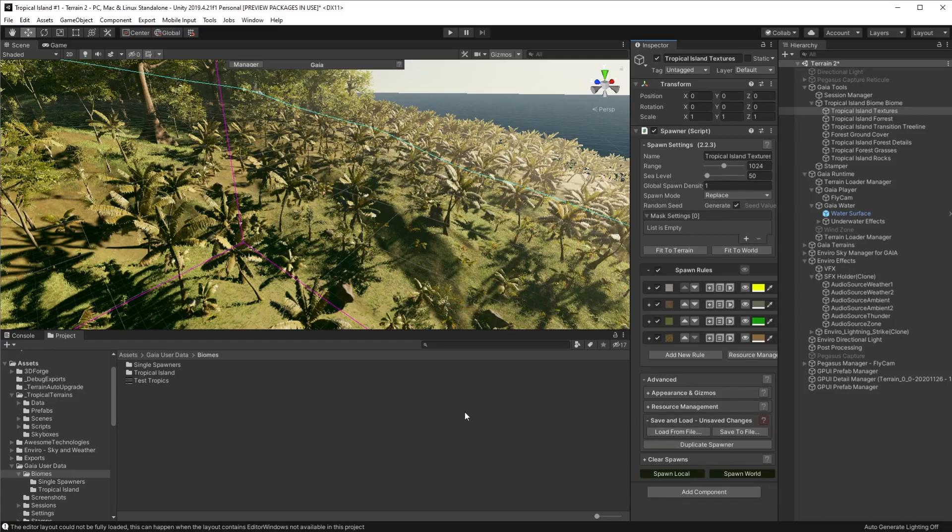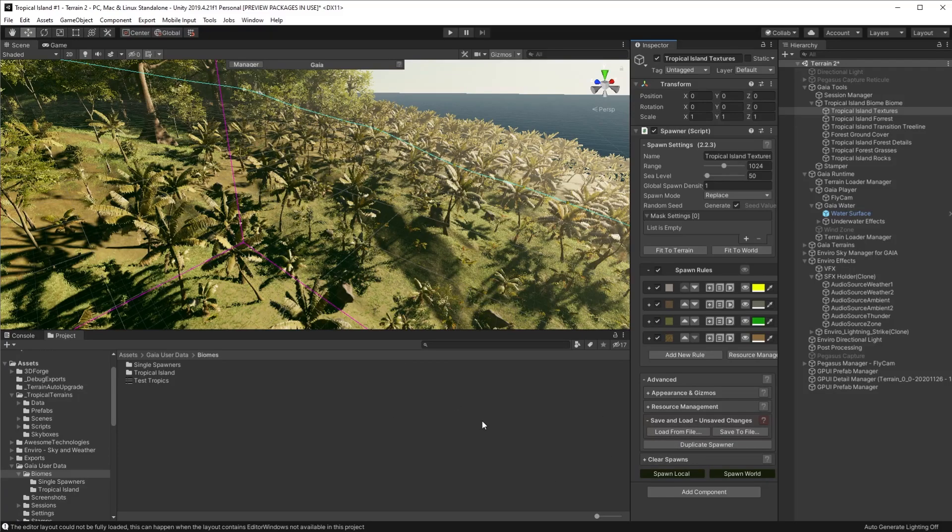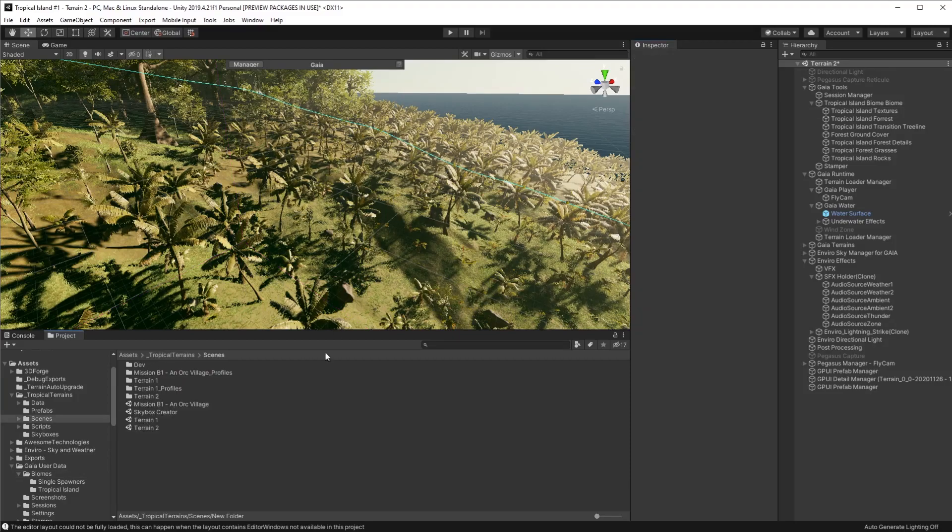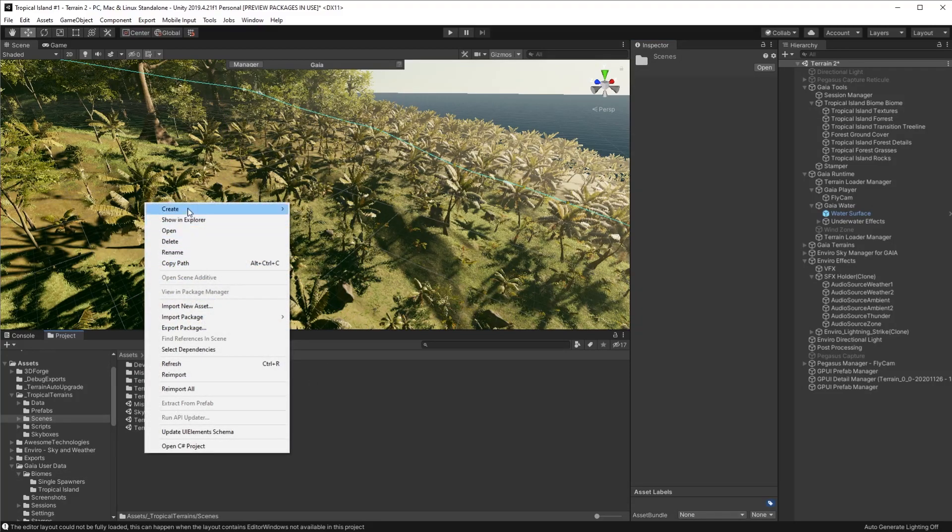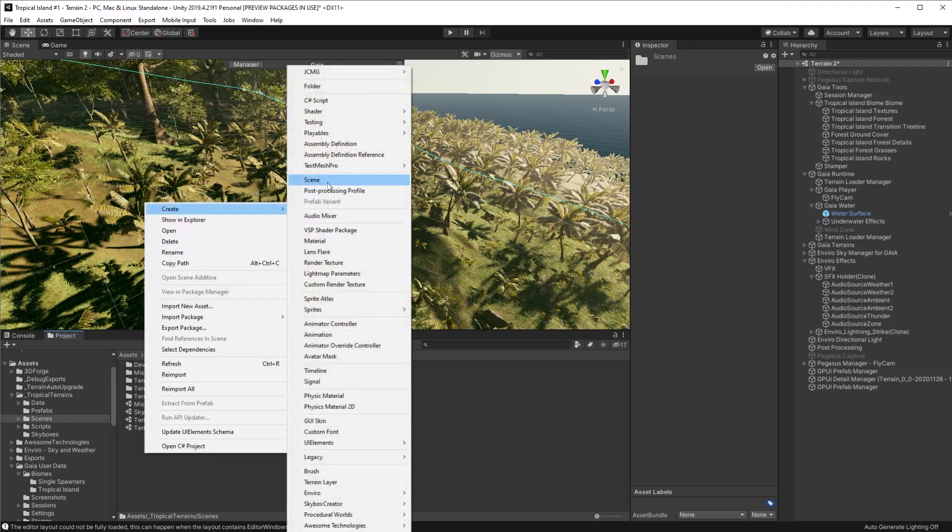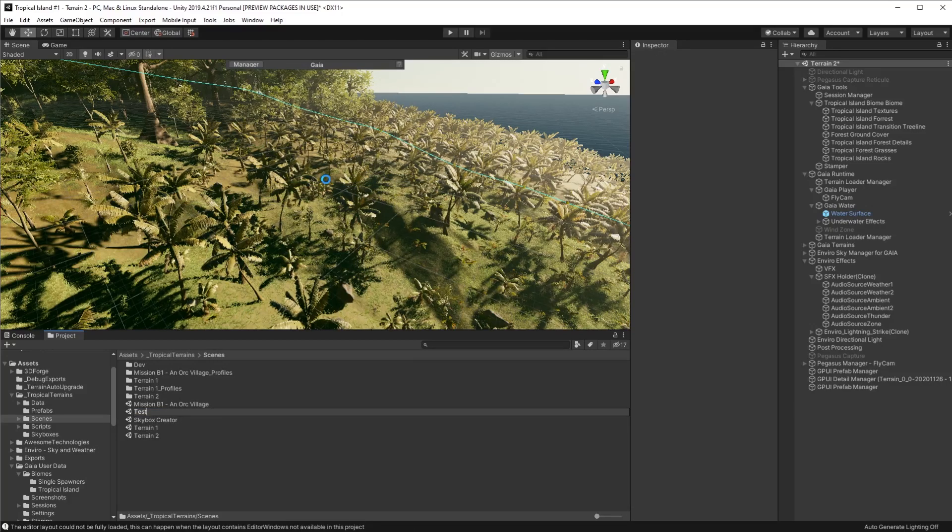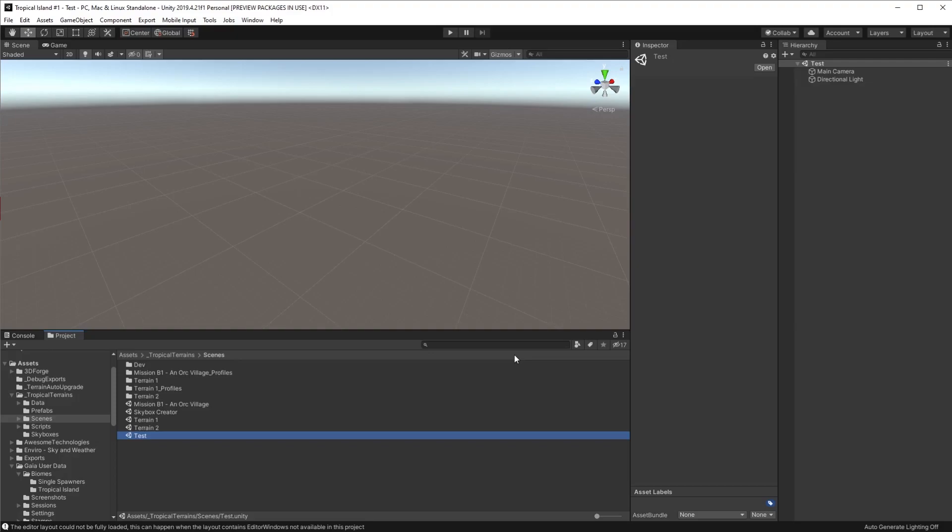So the next thing is how do we actually reuse it. Well it's super simple. Let's create a new scene. We do that in the normal fashion with create scene. We'll call it test and then we'll open that up. Okay here's our new scene.